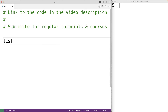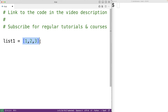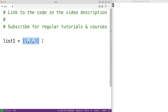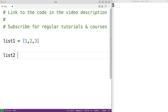For example, we could create a variable list_one and assign to it a list containing one, two, and three. This creates a list object in memory and list_one is going to reference that list object. We can say list_one is like a label for this object, or that list_one points to this object.